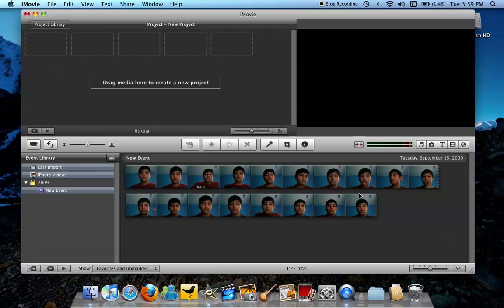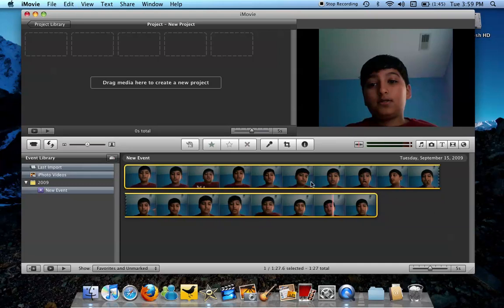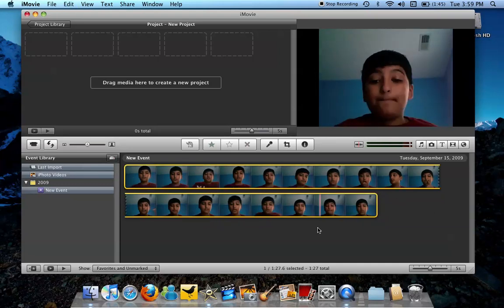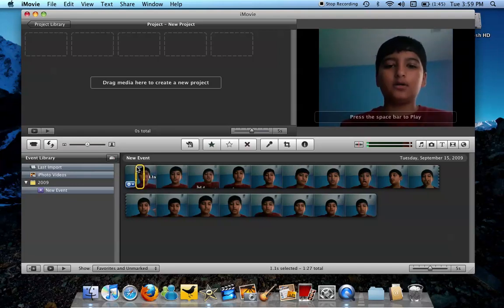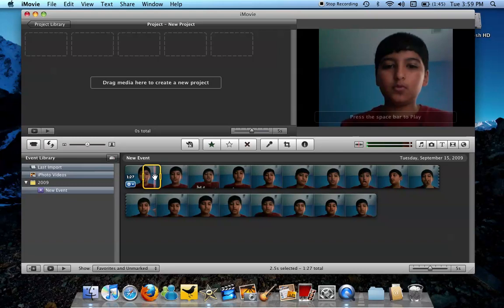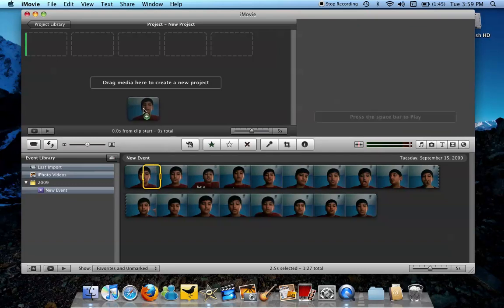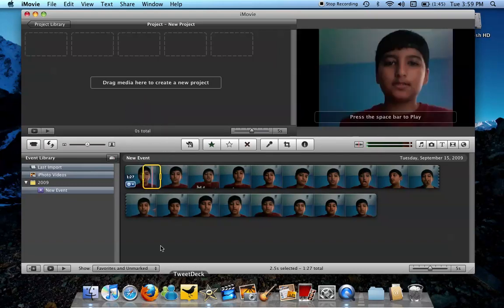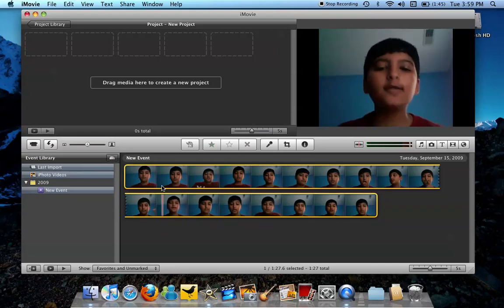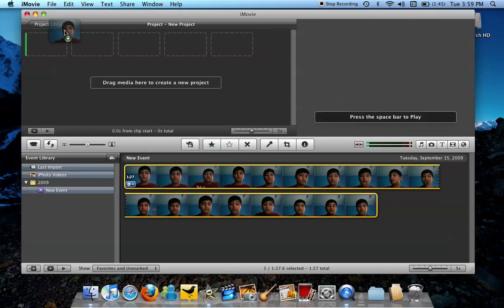And then all you would need to do is press Command-A and it all turns yellow. Or you can select what part you want - like say I just want this part of the video and I just drag it in like that. Okay, except I want all of the video because I know I didn't mess up in it yet.